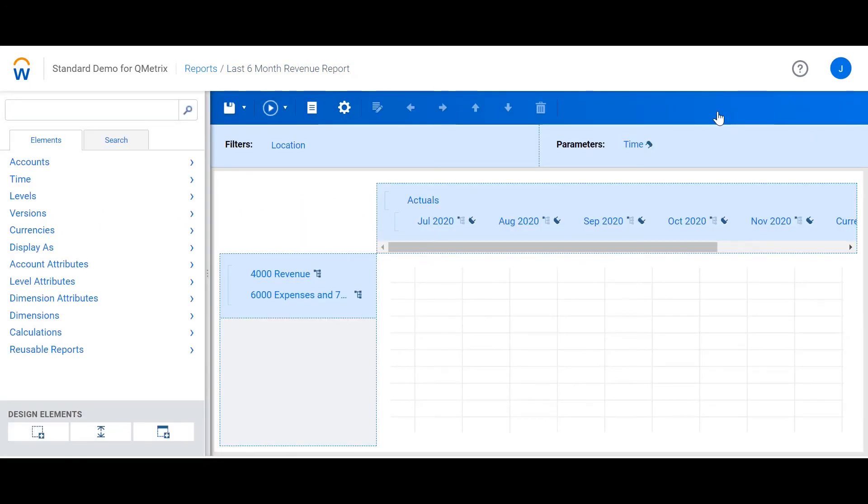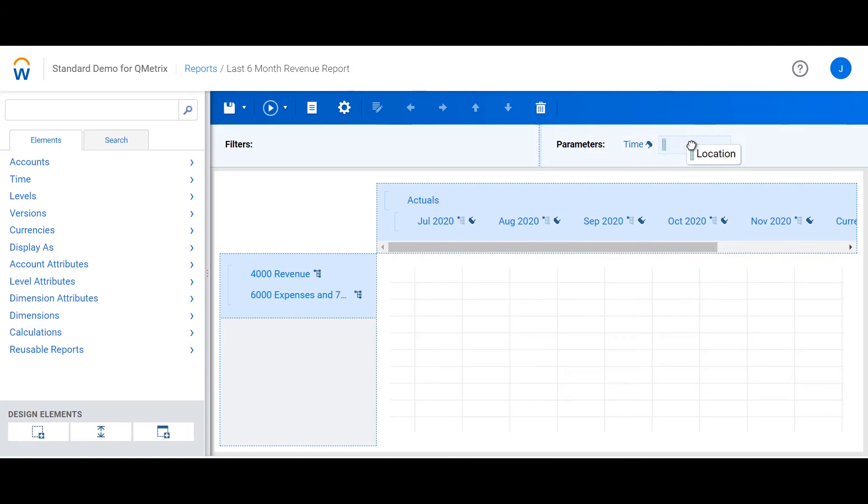Parameters actually need to be a filter before it can be moved across to the parameters box. Now, if I drag in location next to time parameter and rerun the report,